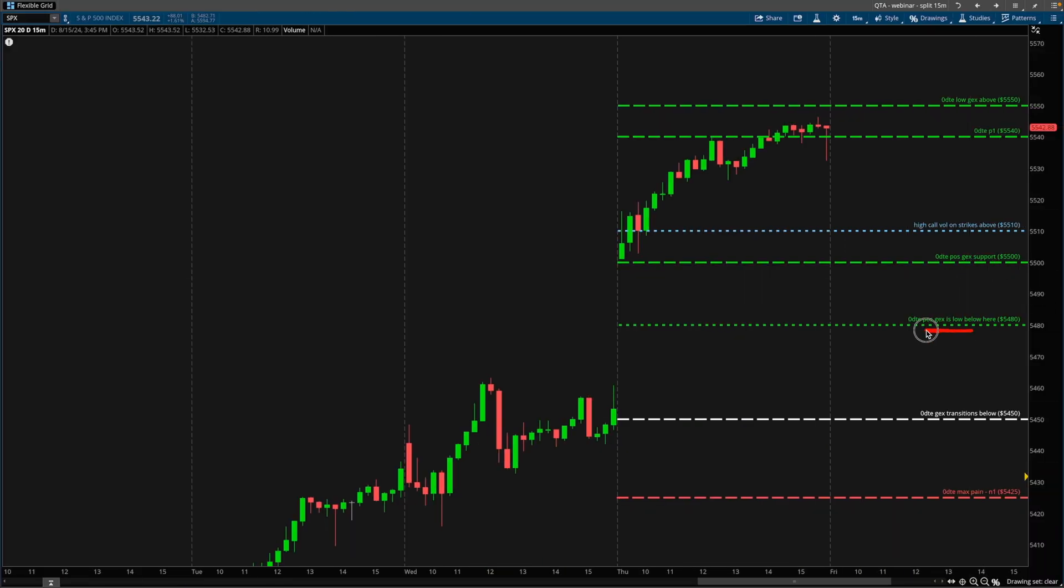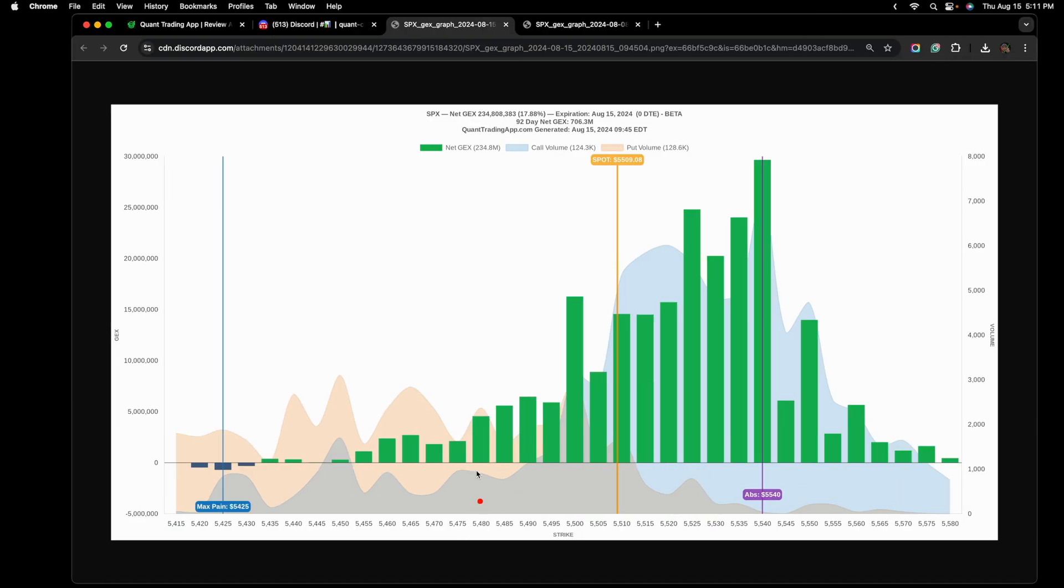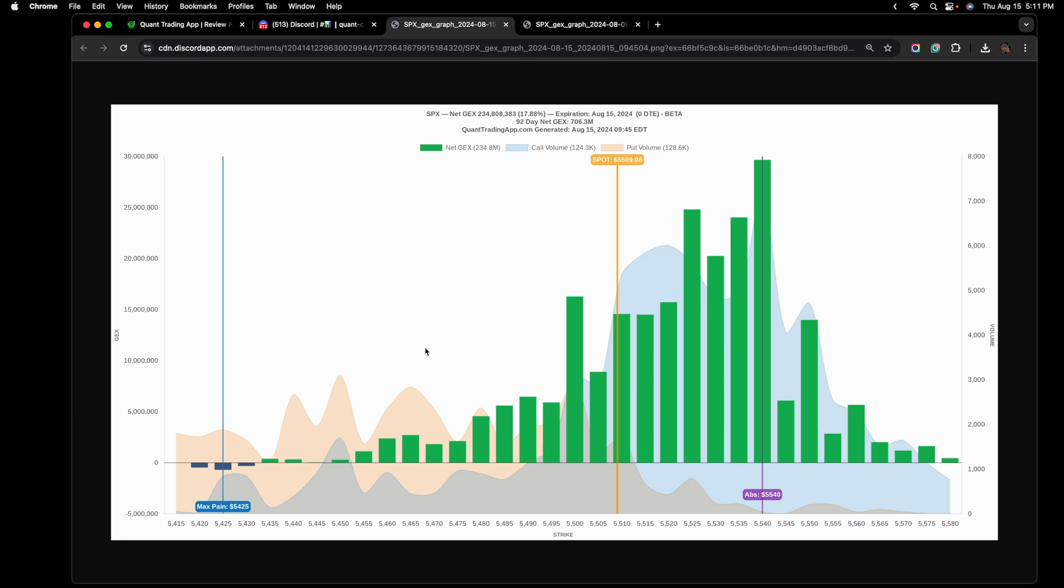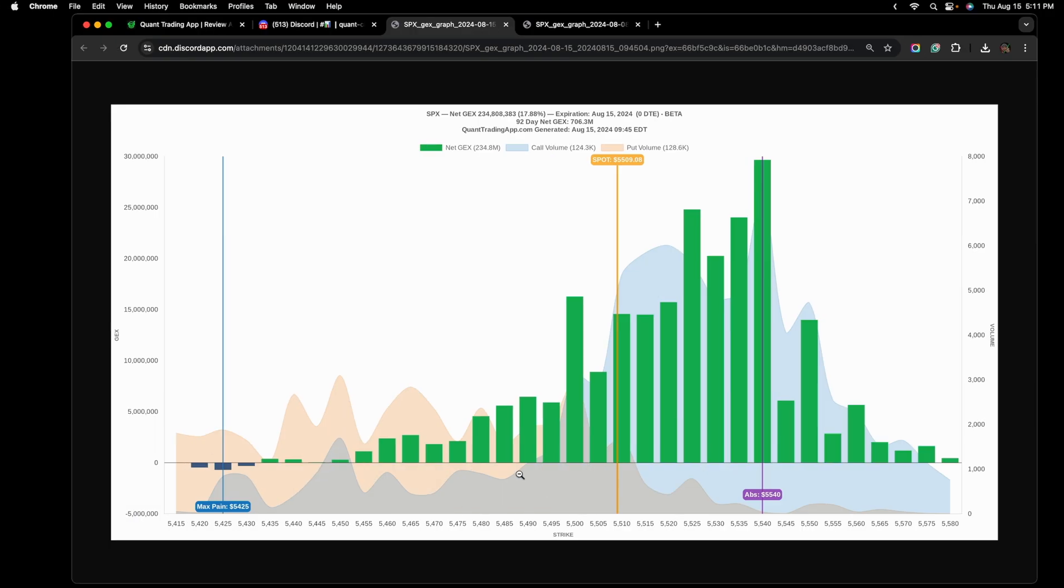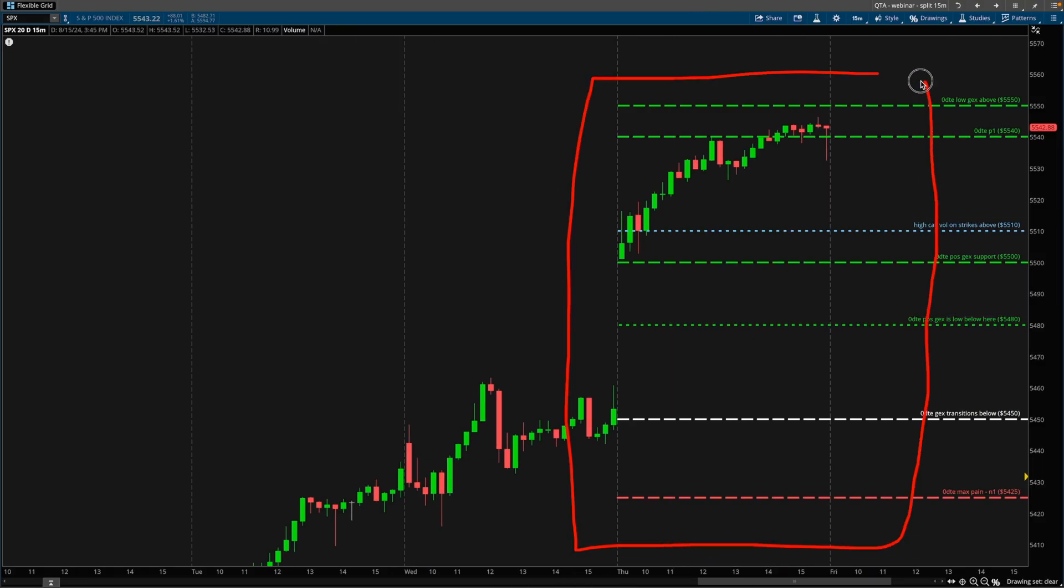So this becomes our target if we are a bull for the day. We can go higher, which is something you want to see. The blue in the background is volume for these contracts traded. Then we just want to take note of where is our highest negative gamma strike. That is N1. It's at 425. This is the strike with the largest amount of negative gamma exposure. This also happens to be the zero DTE max pain.